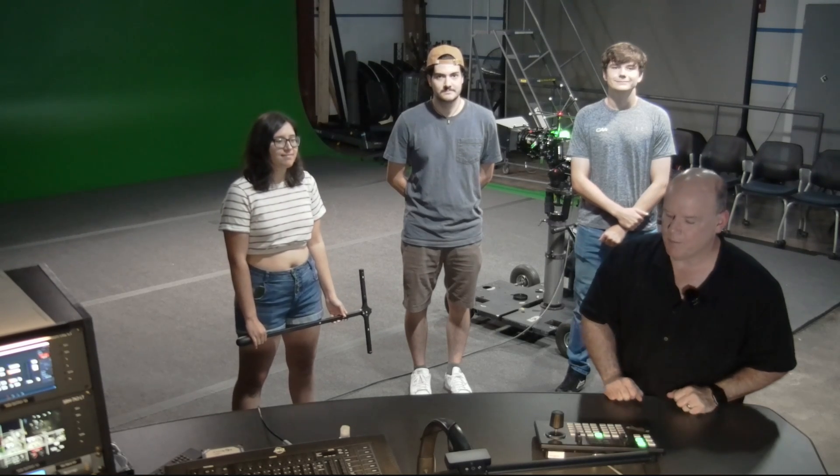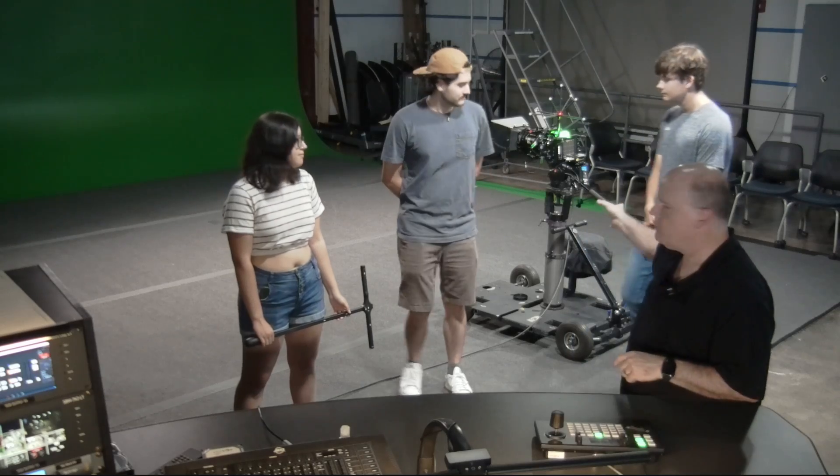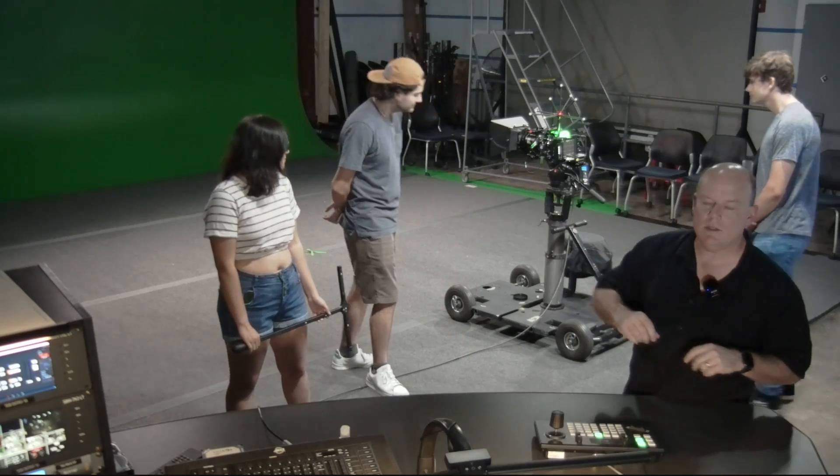So what we're going to do today is look at how we can use our Vicon system to calibrate for a video camera. We have a Blackmagic video camera in the studio. We have a camera crown on there, and Vicon can track it.